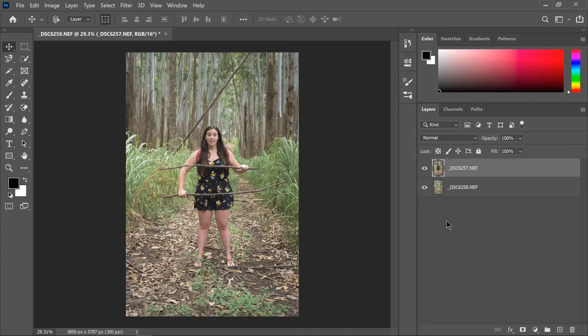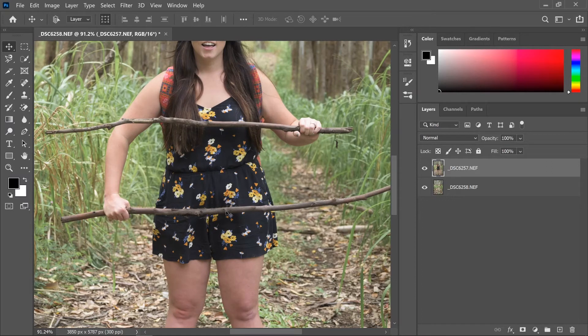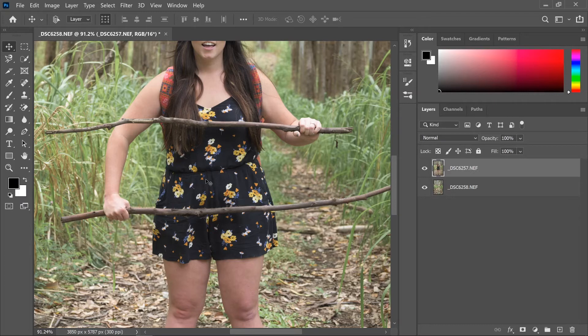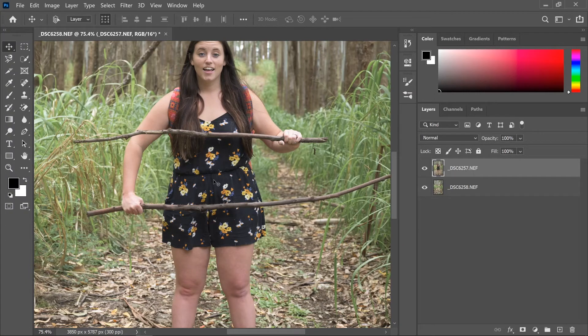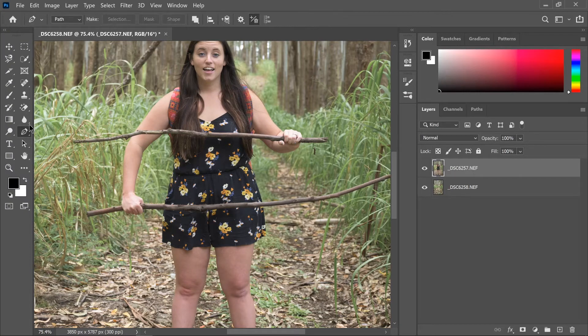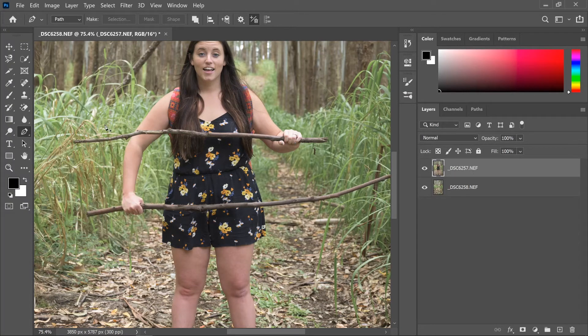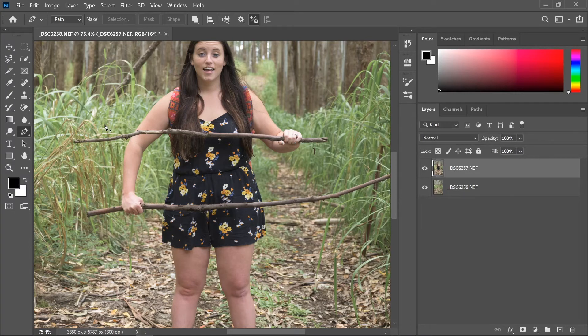At this point what you need to do is make a selection of the torso region or whatever region is between the two sticks, which is why these sticks are here in the first place because that's what creates the illusion effect of the disappearing body part. So I use the pen tool to do this which is over here on the toolbar. I like using it simply because it is really accurate. It is a little bit more time consuming and tedious but you end up with a really good selection.